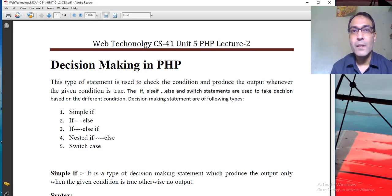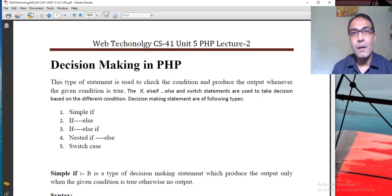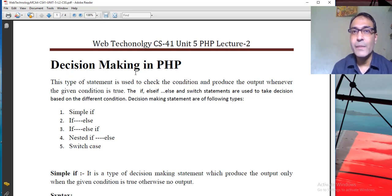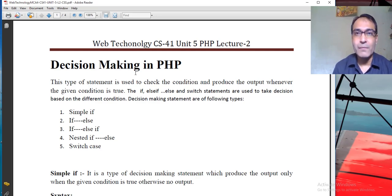Hello viewers, today we will discuss PHP Unit 5, Web Technology CS41. In this lecture we will discuss about decision making in PHP. In my previous video I discussed about the introduction of PHP, how variables and constants are declared and used inside PHP. Today we will discuss about decision making in PHP, which is a very important part of this topic.